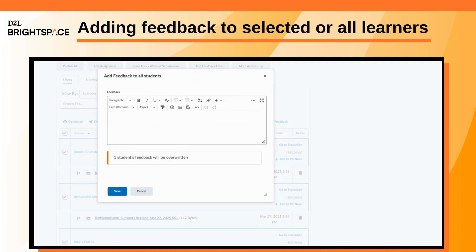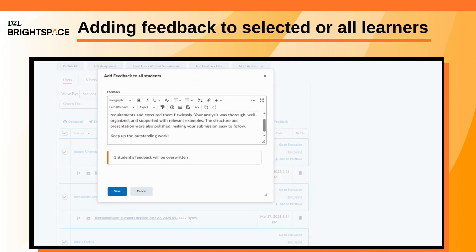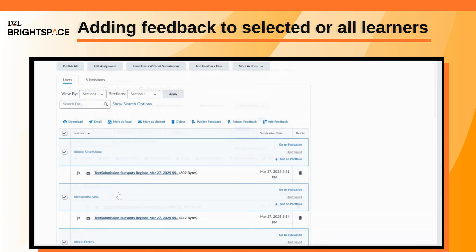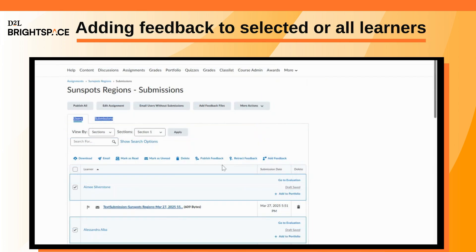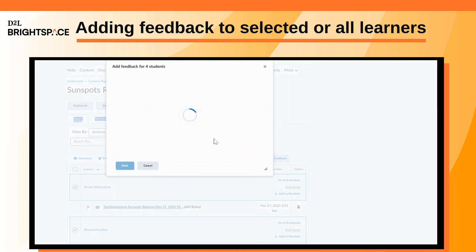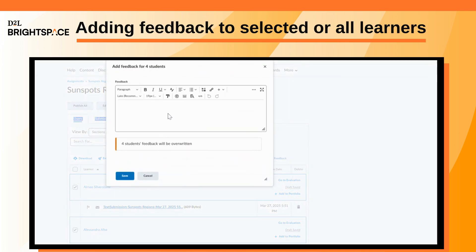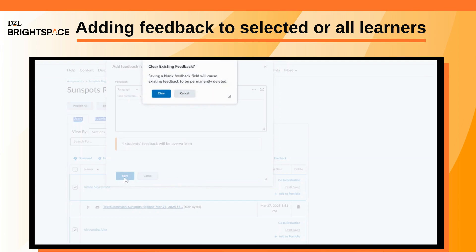The feedback is saved as a draft. Note that if you add feedback for learners who already have feedback, an inline message will appear warning you that their existing feedback will be overwritten. If you attempt to save blank feedback for learners who already have feedback, a separate confirmation dialog will appear.